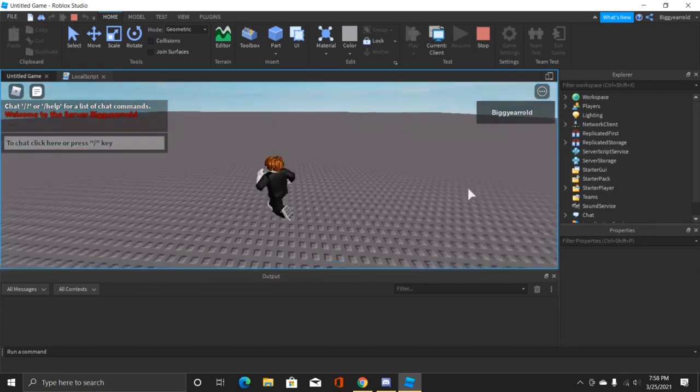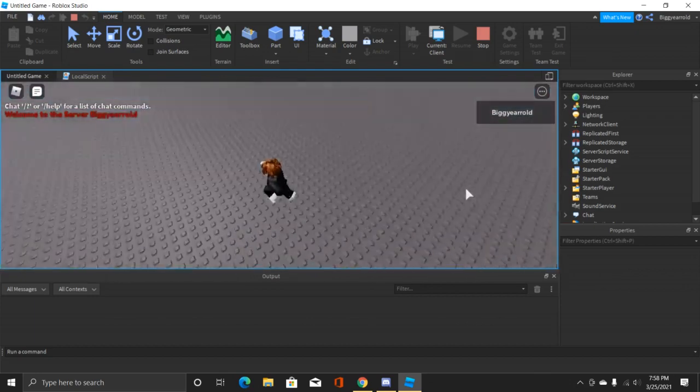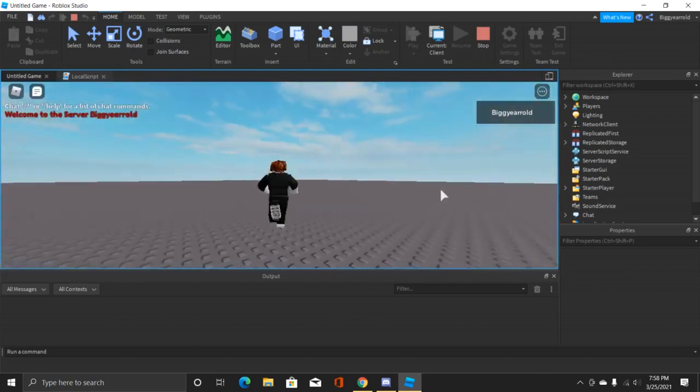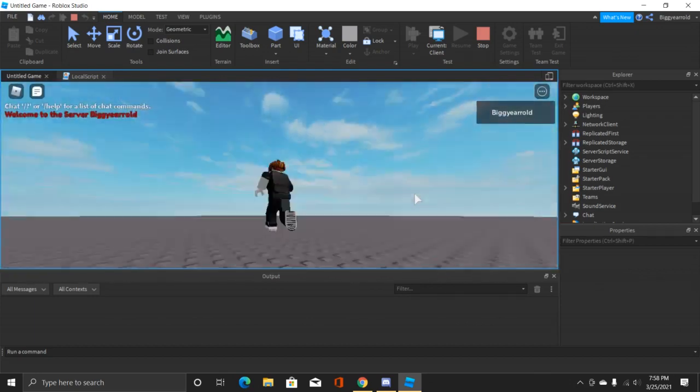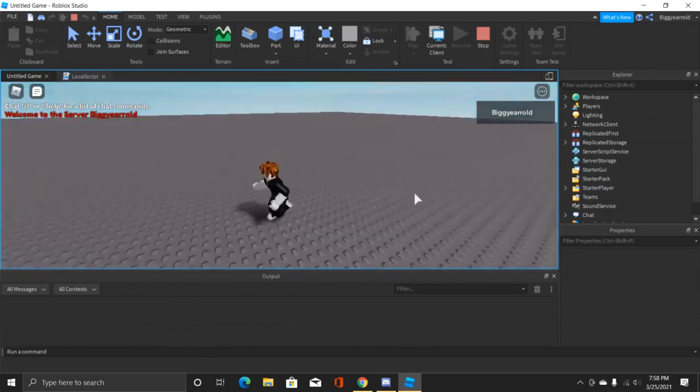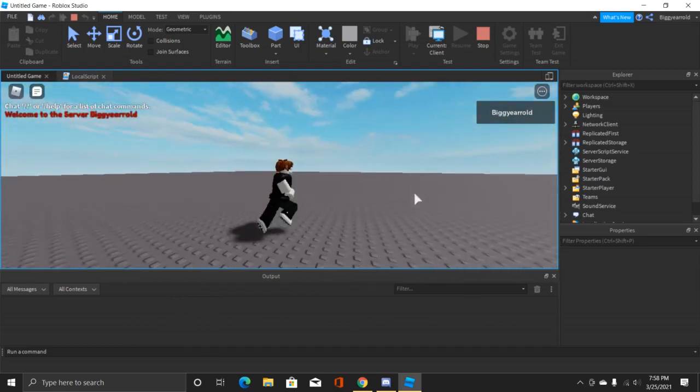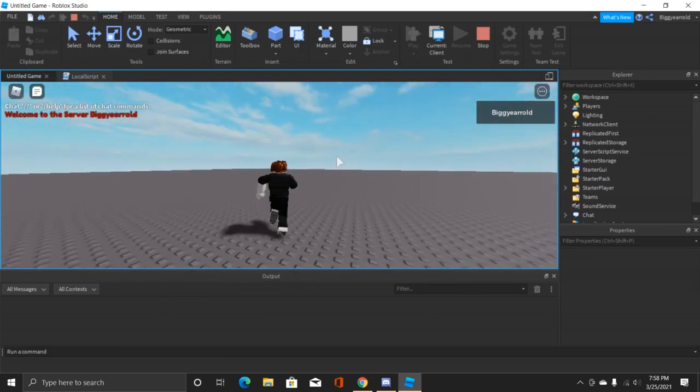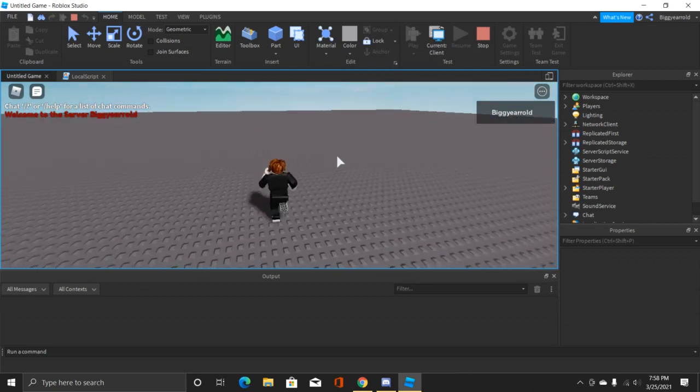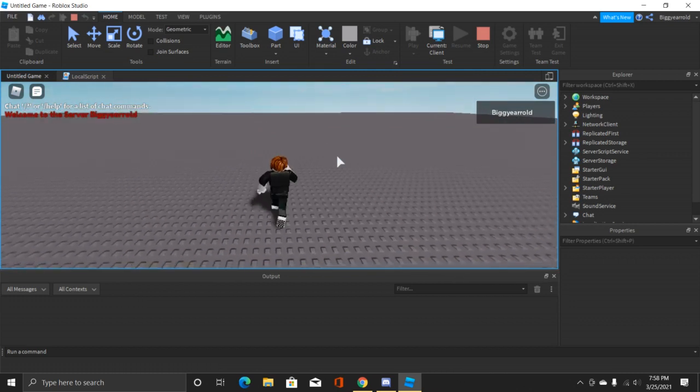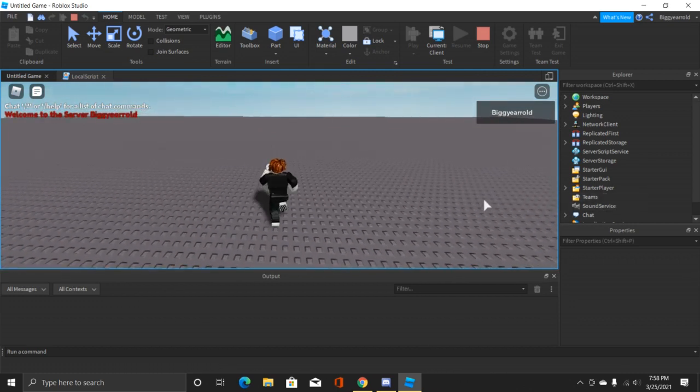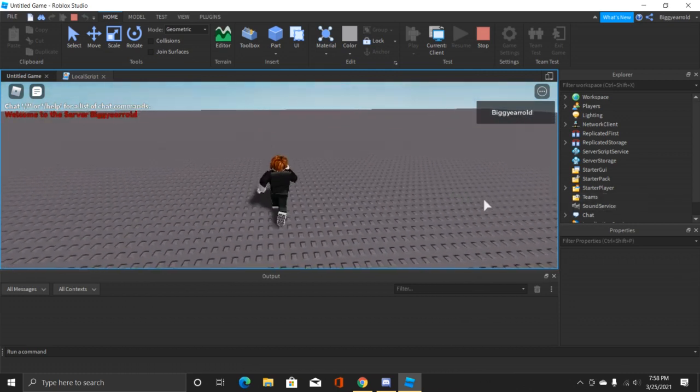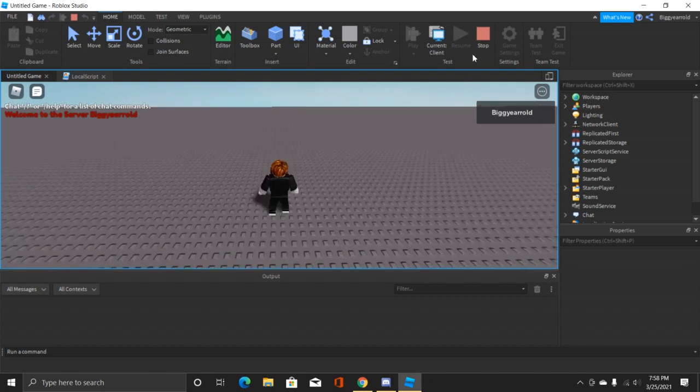This will always run whenever a player joins the game and it'll only show up for them because it's in a local script. So remember it only runs for the client which is your player, and this will always run whenever they join because the script immediately gets added and then runs when it gets added.